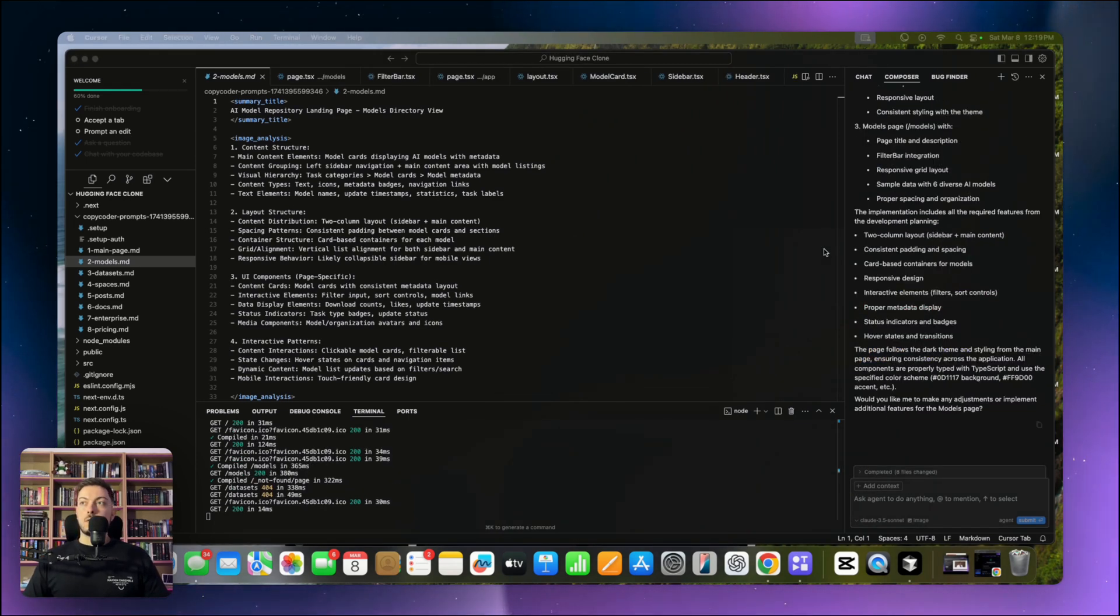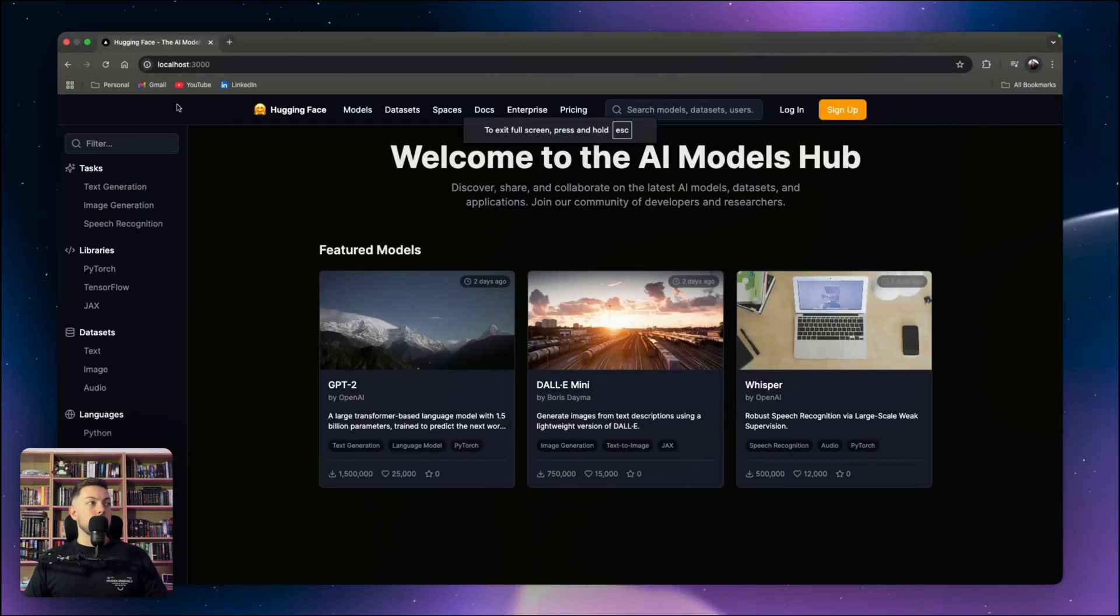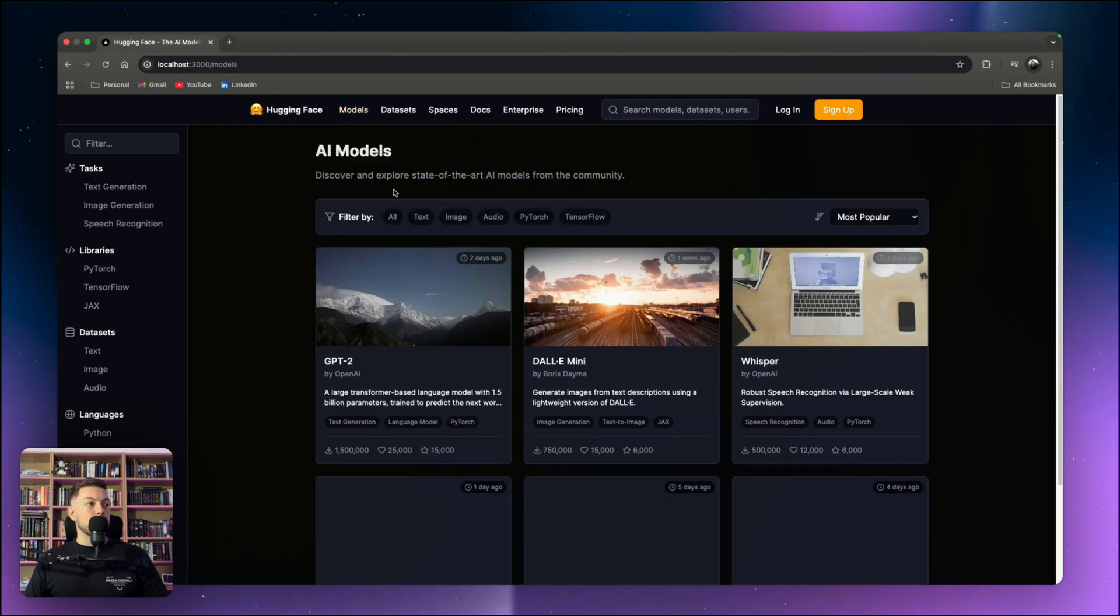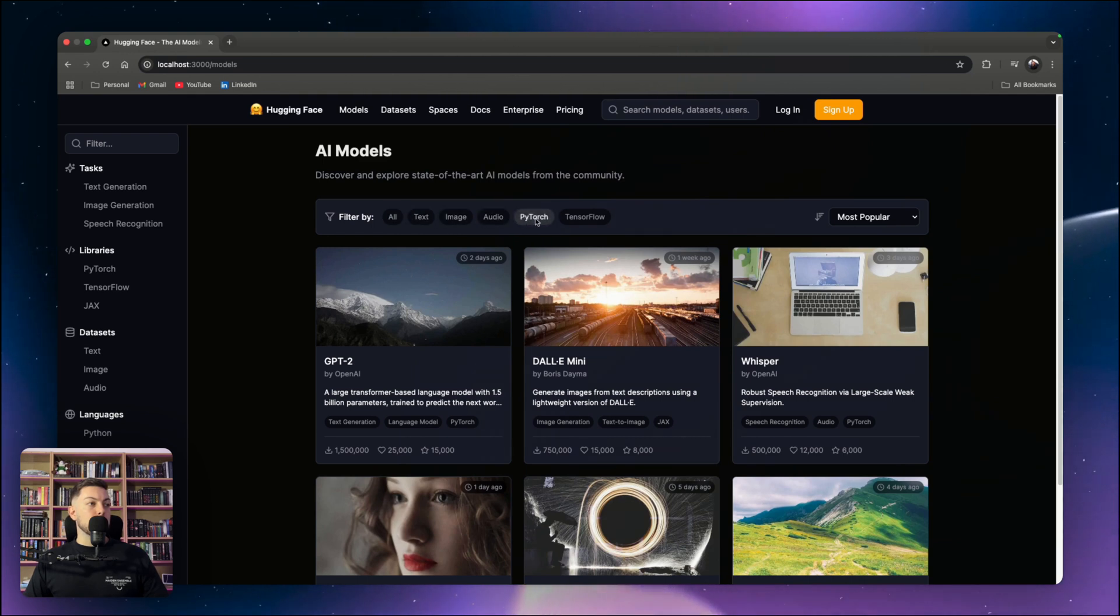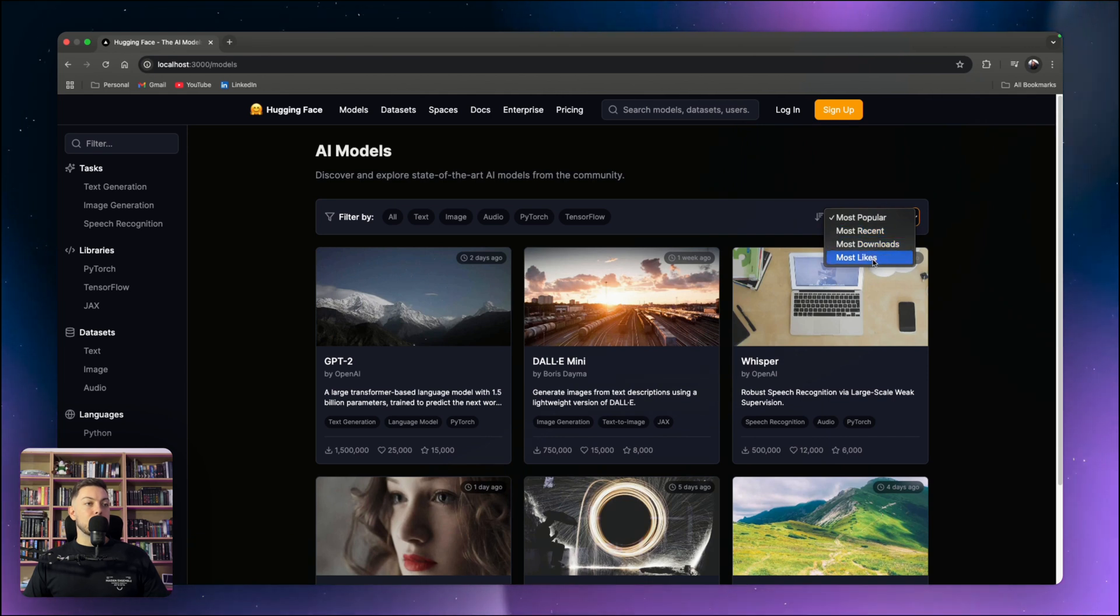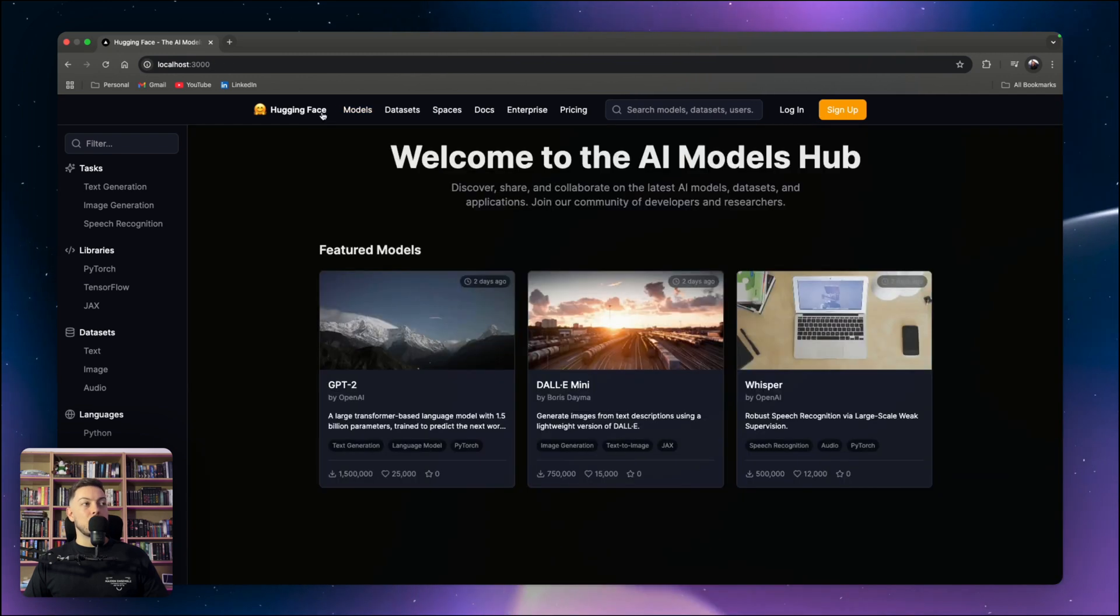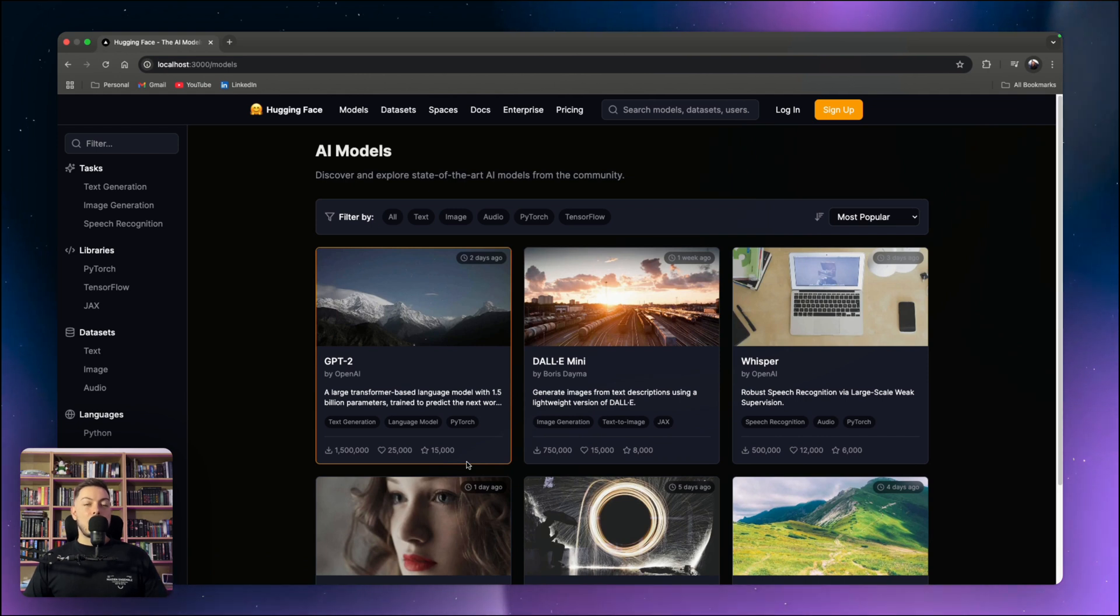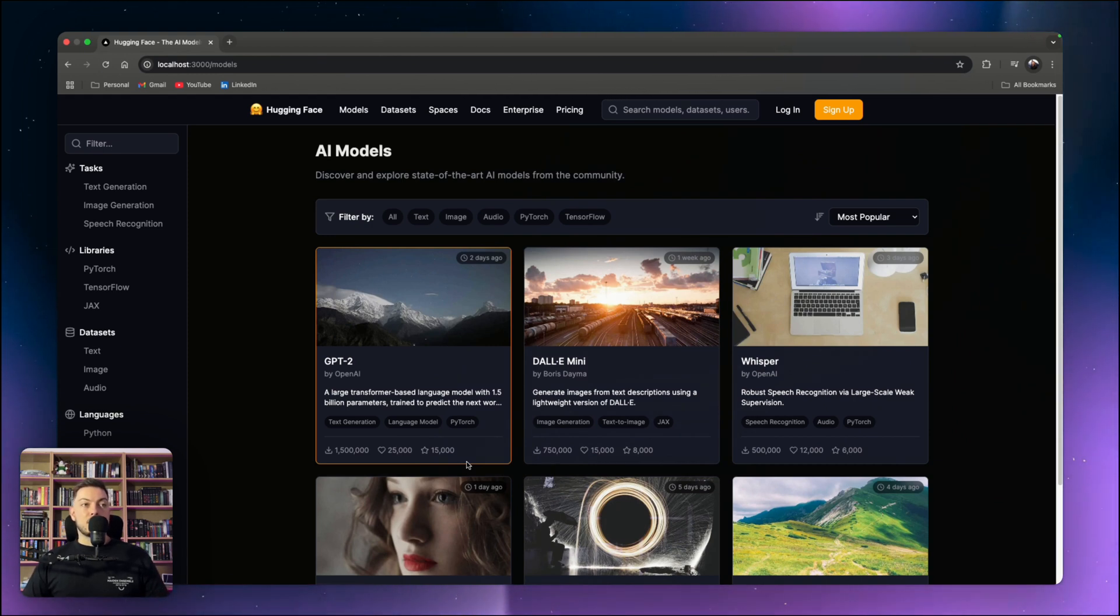Okay, so our models page is done. We're going to come back to HuggingFace, refresh that and let's go to our models page. And there you go. You can see our different models. Pretty cool. We've got text, image, audio. We've got the different filters. We've got our dropdown here. Most popular, most recent, most downloaded, most likes. If we go to the others, datasets nothing, spaces nothing. It's all kind of 404s because we want to carry on building those. But as you go, you can build out all of these.